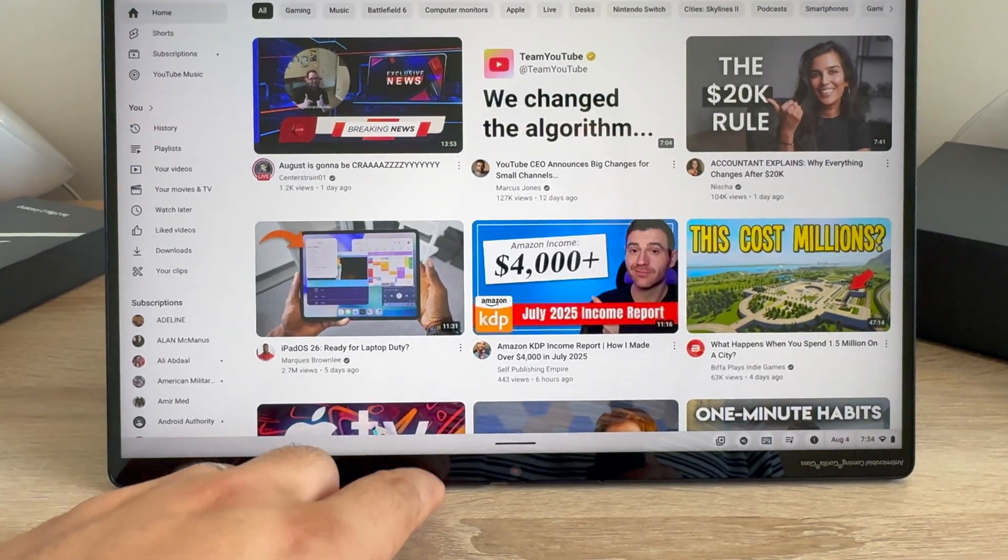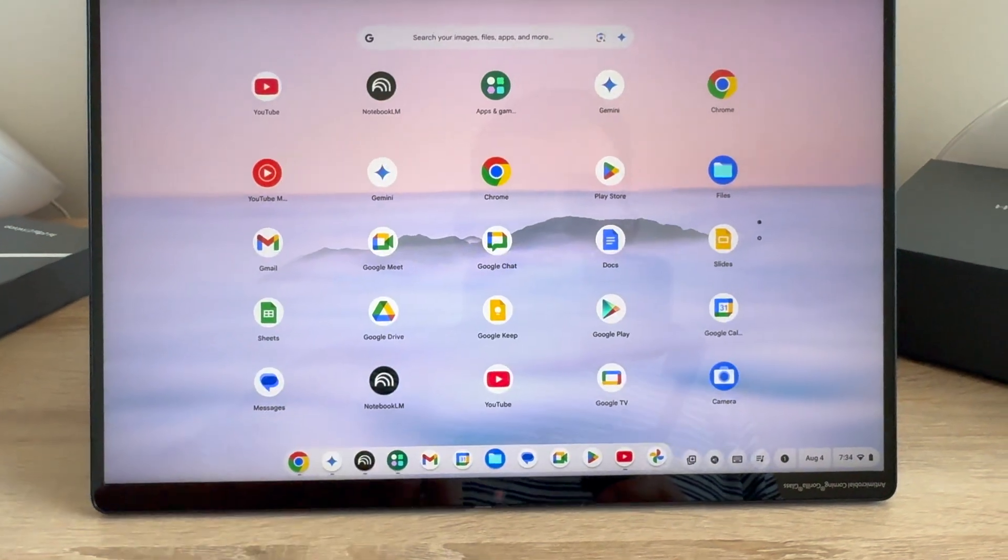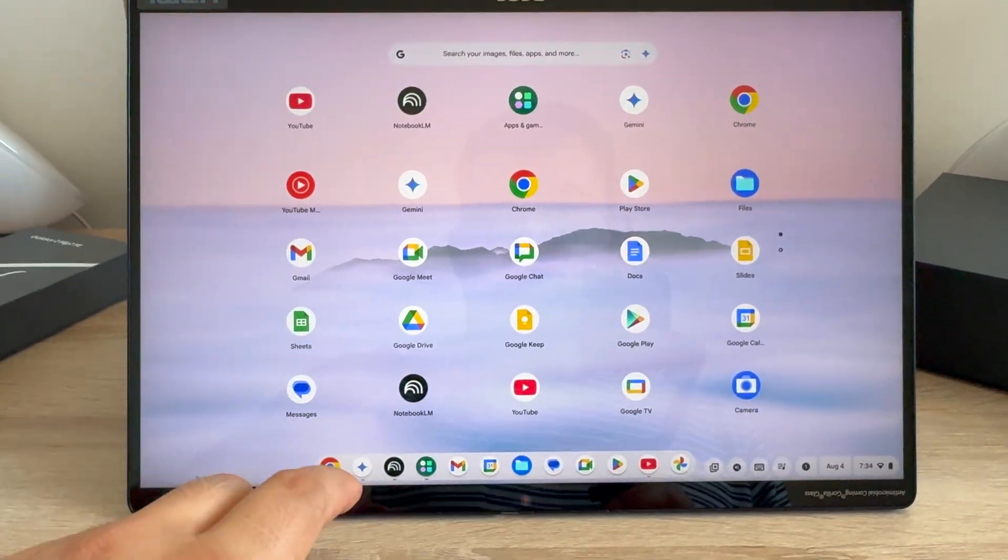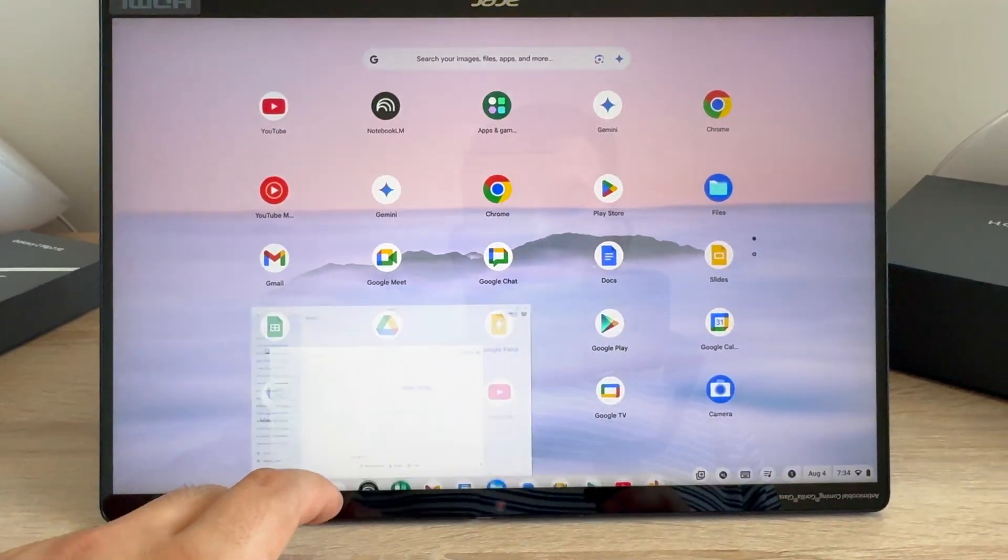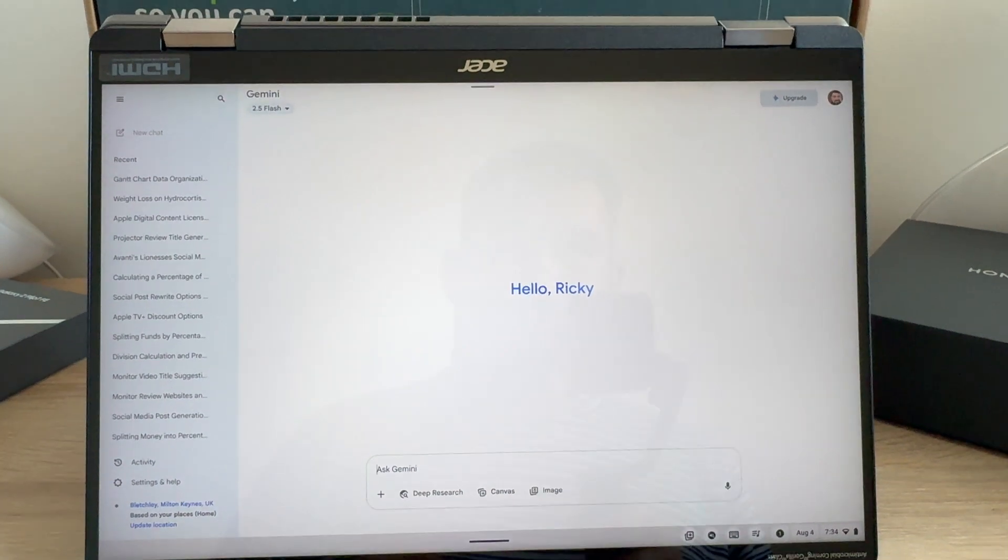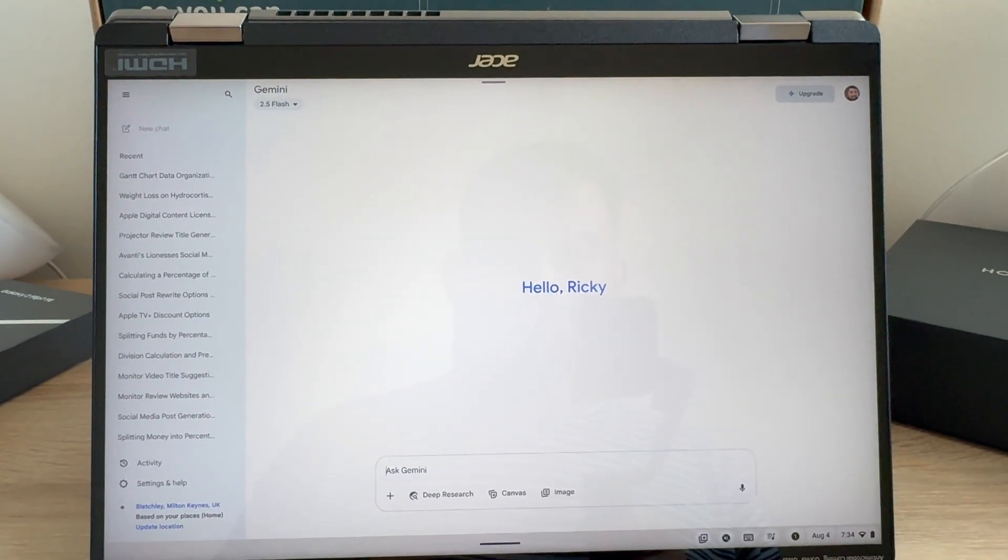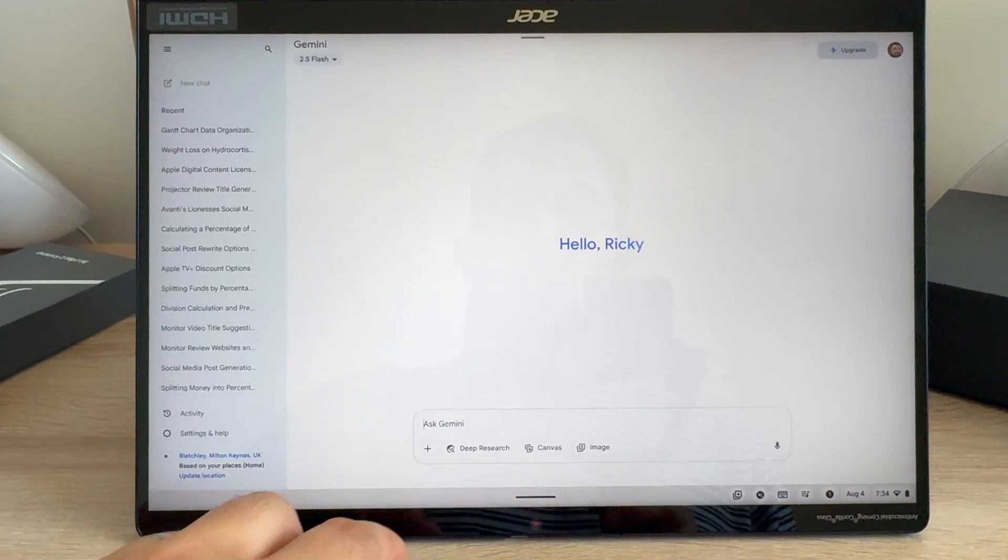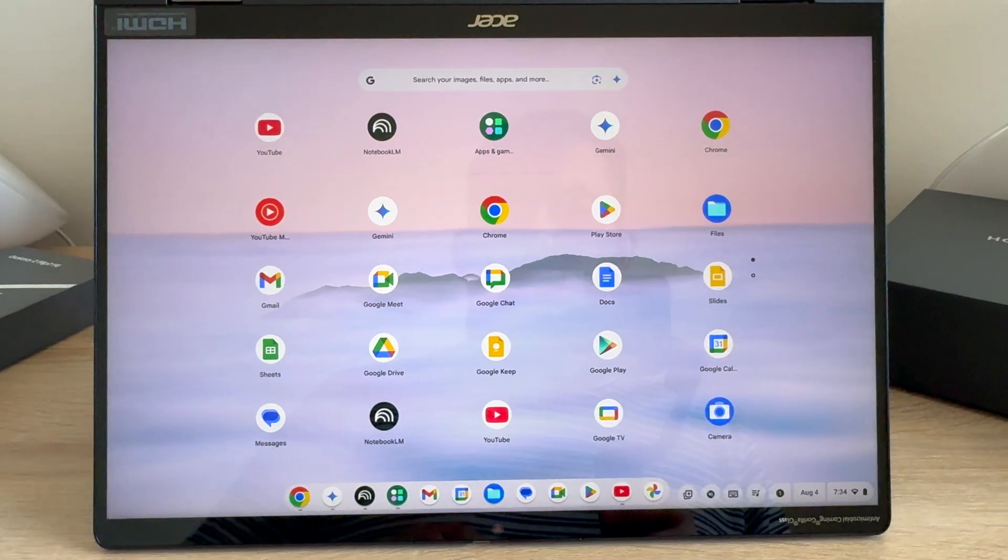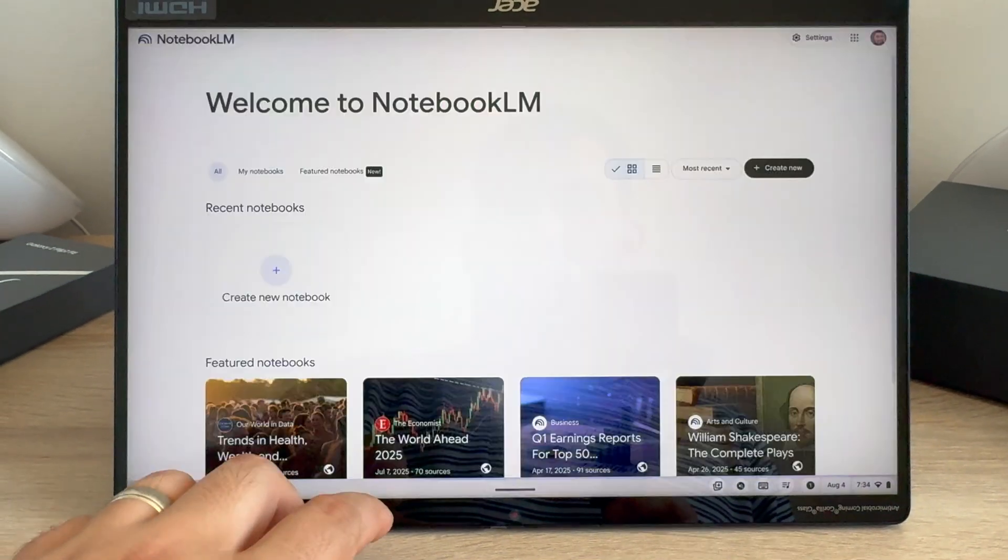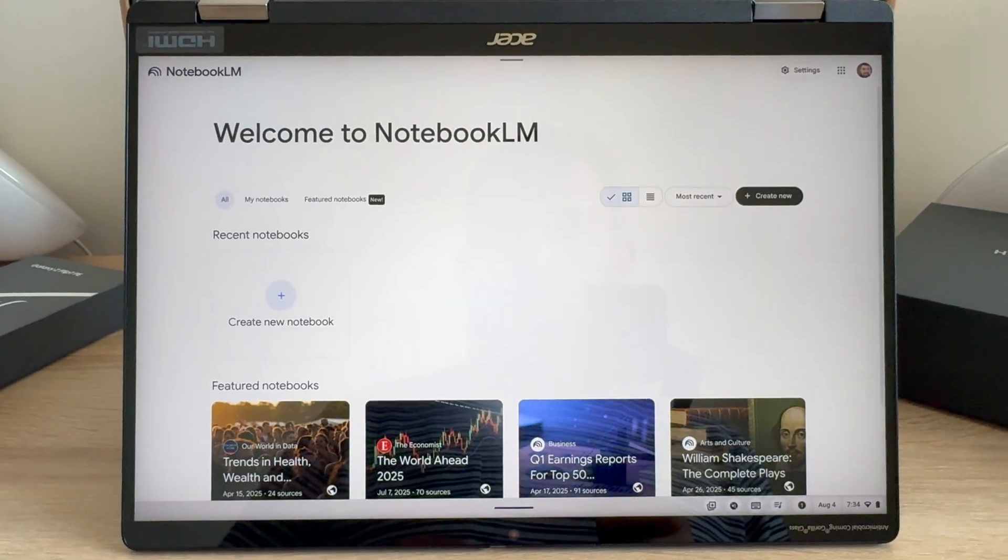Make sure if you haven't already to subscribe and you'll be notified when I share that review. This Acer Chromebook Plus Spin 714, model number CP714-2WN, is available now and costs around 700 pounds here in the UK.